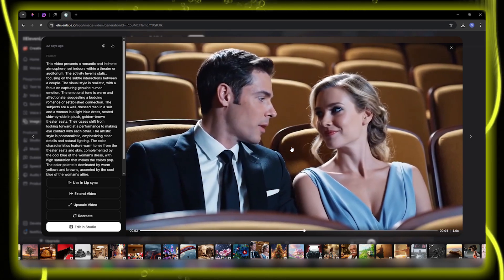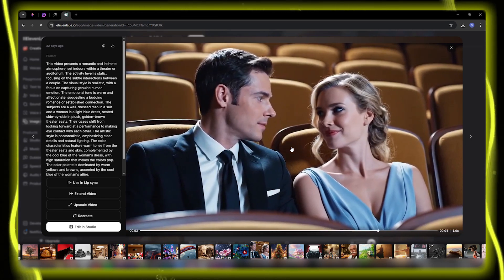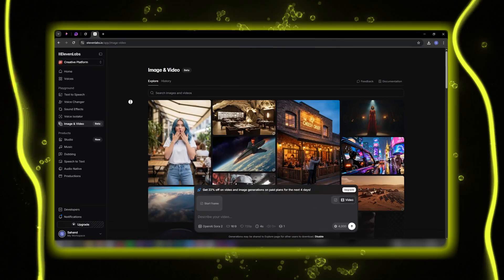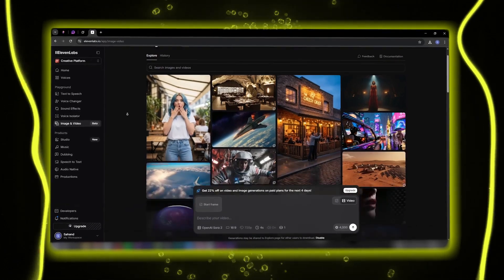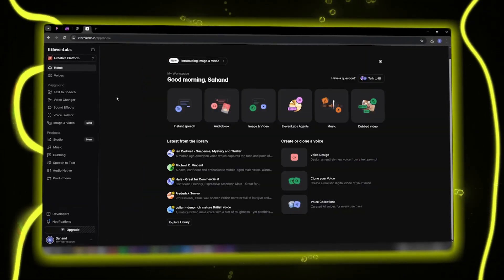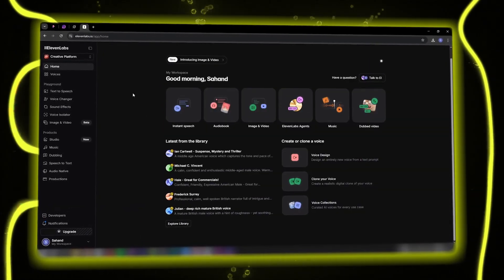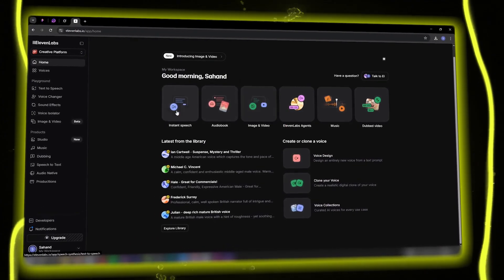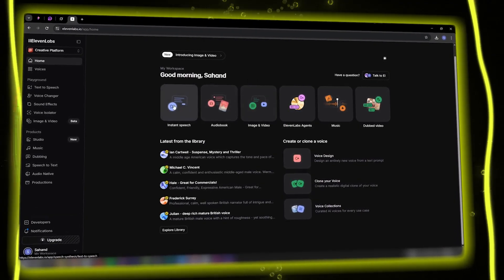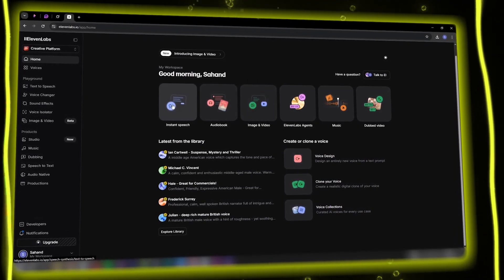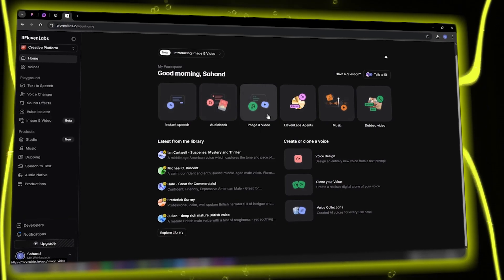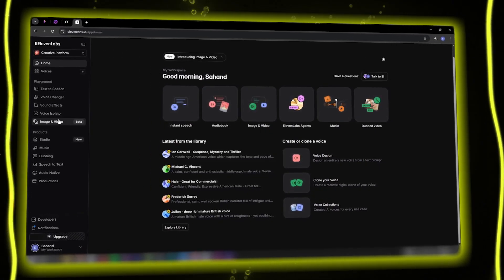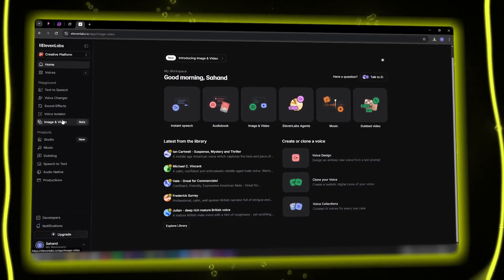Soon, even sound effects and voice isolation will be directly accessible from this same section. Eleven Labs is no longer just a voice tool — it's now a complete ecosystem for creating movies, music, dialogues, effects, and visuals, everything in one place without leaving the environment or needing external software.